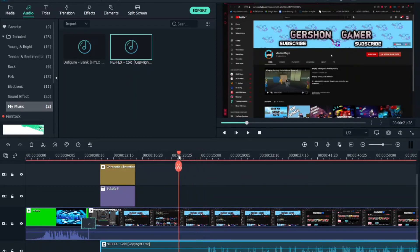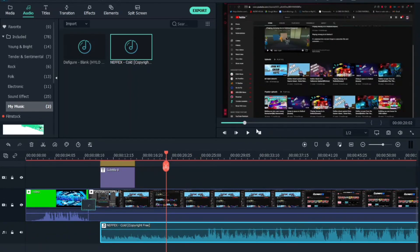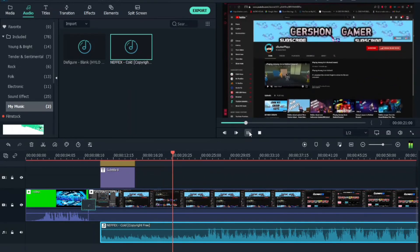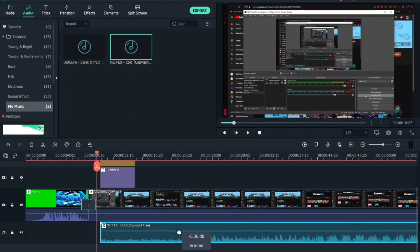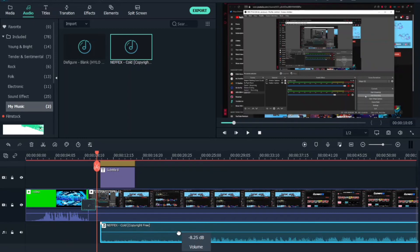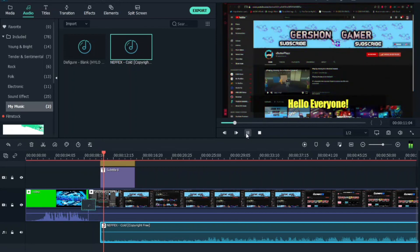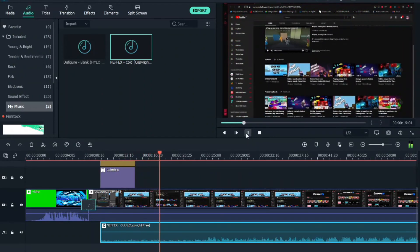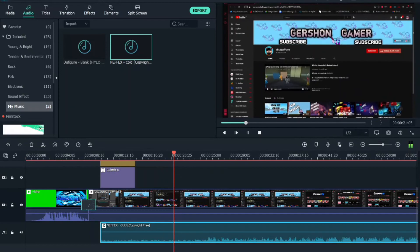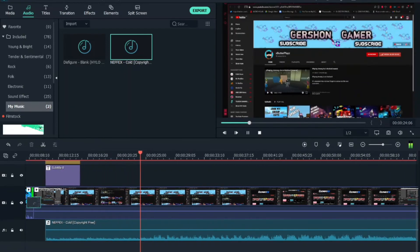Once the music is placed, it will automatically play along with your video. You can also adjust the volume by dragging the volume slider — make it a little louder or softer depending on what you want. Keep adjusting until it sounds right.